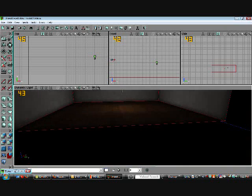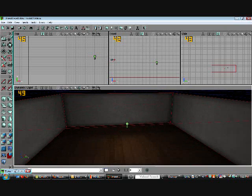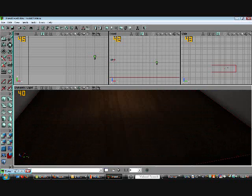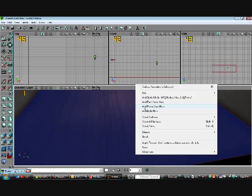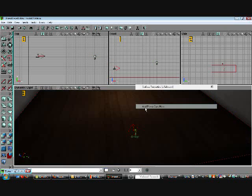Now, let's put Player Start. If you don't put a Player Start in your map, the game will crash. So, right click and click Add Player Start here.